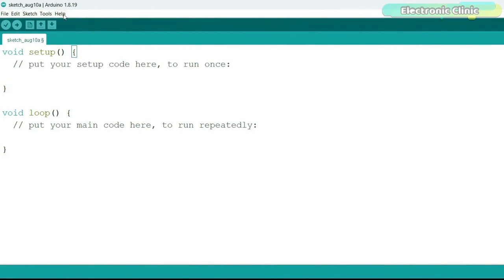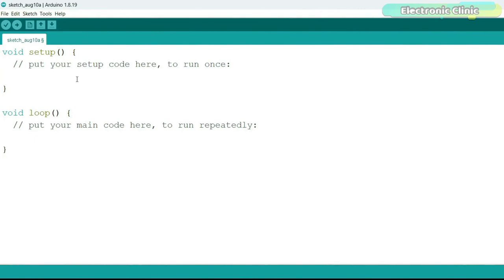When you open the Arduino IDE you will see two functions: the void setup function and the loop function. These functions have no return types and are not taking any arguments. The code inside the setup function is executed only once when the Arduino is turned on or resets. The purpose of the setup function is to set up initial configuration and initialization of the Arduino board and its peripherals before the main program execution begins.